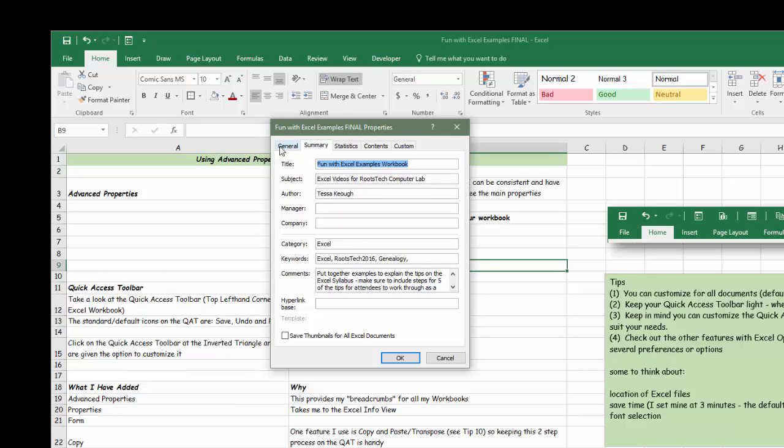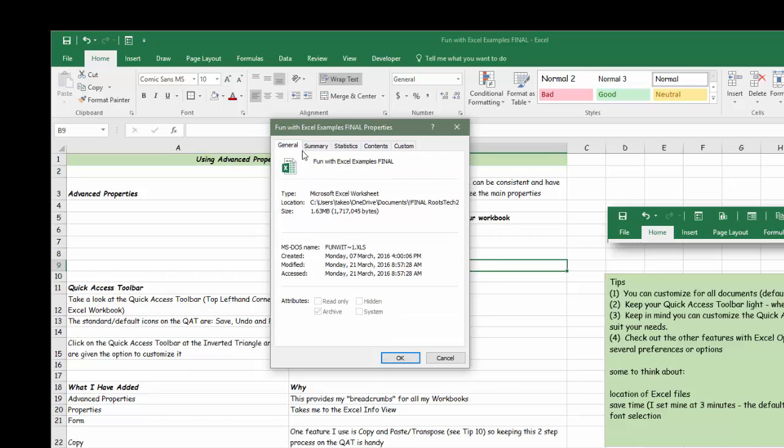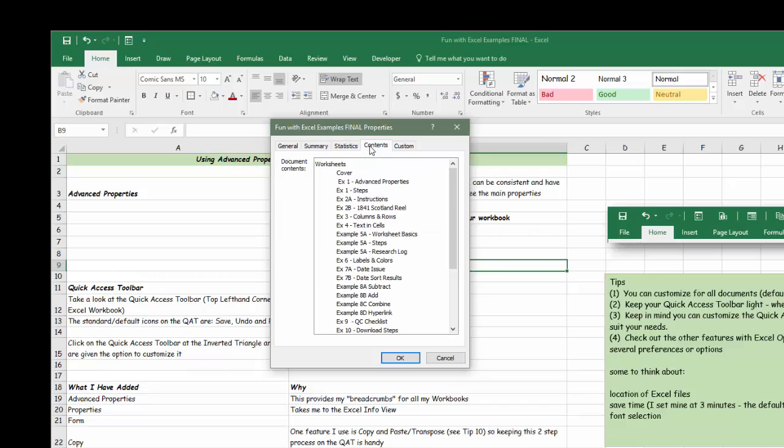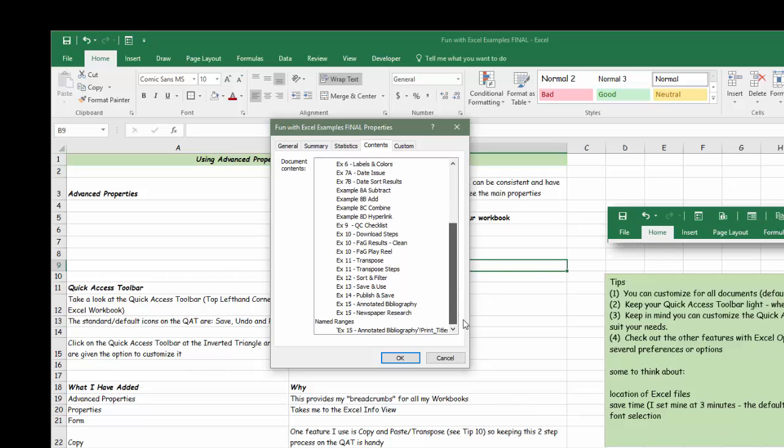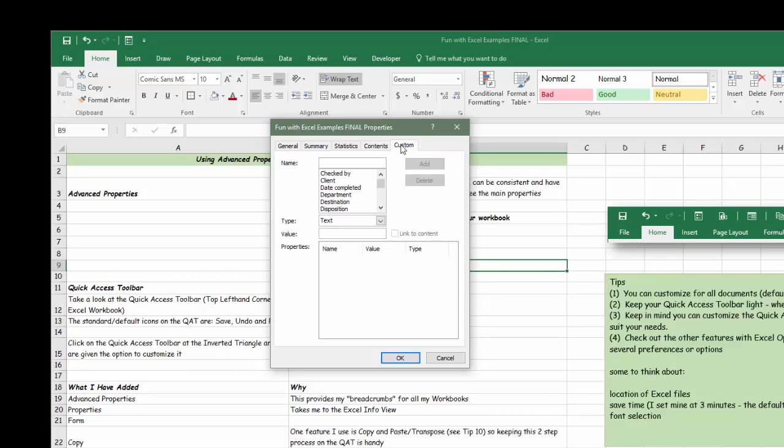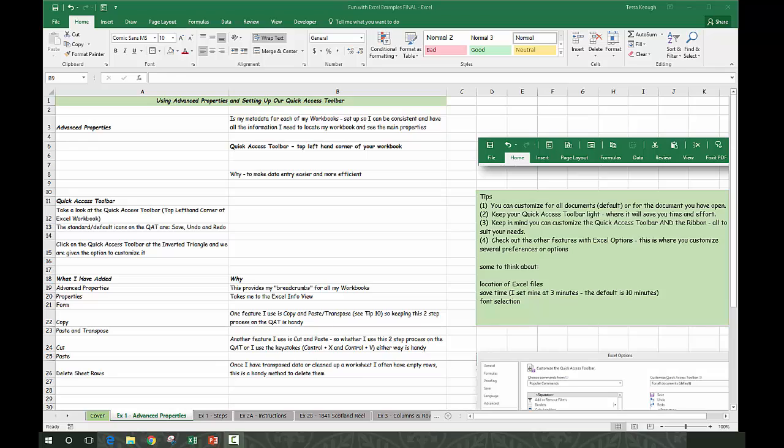This gives you information about where it's located, the size of your document. This gives you some statistics, and what I like is this contents section - you can always find the sheets you've added right in here. Then if you had any custom items you wanted to add - I haven't done this with my genealogy workbooks, but I have with work-related ones.